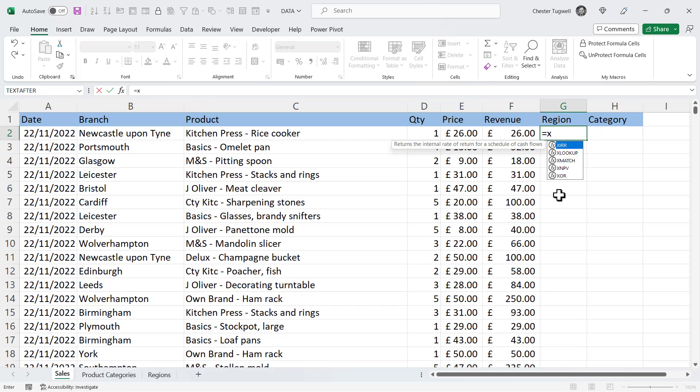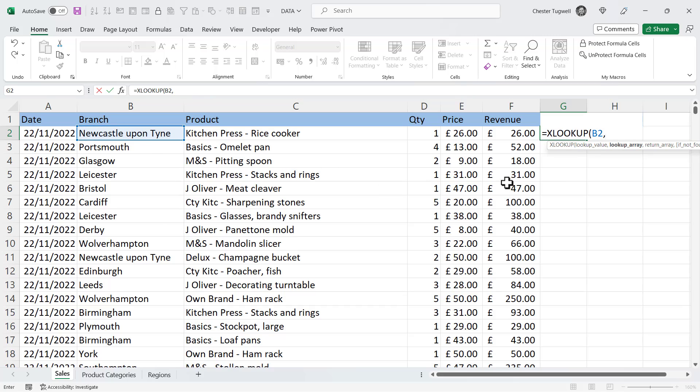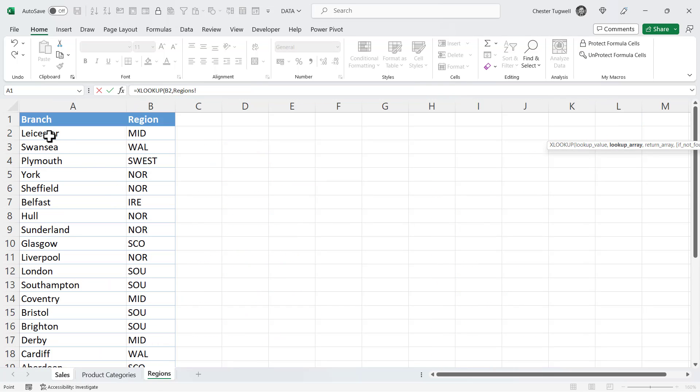So equals XLOOKUP and the first argument is lookup value. That's the value I'm cross-referencing between the sheets and the lookup value is in the same table that I'm writing the XLOOKUP formula in. So that's over here. Lookup array is the next argument. So for that I need to go to the region's sheet and it's the column that I'm cross-referencing my lookup value with. So my lookup value was the branch so I've got to look for that in the branch column.